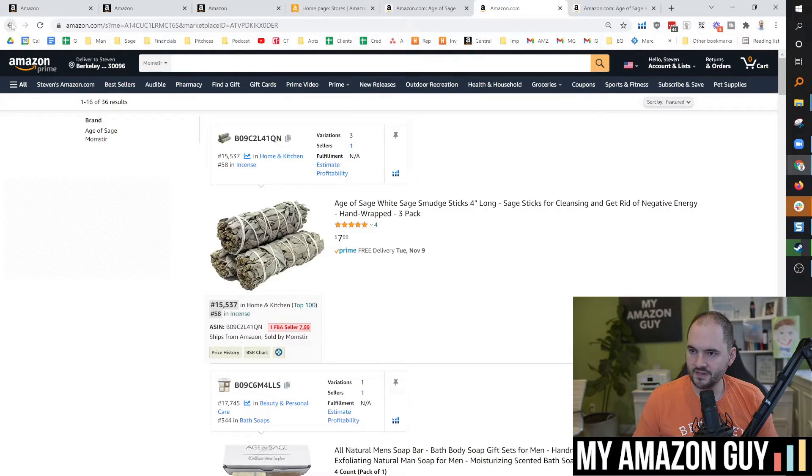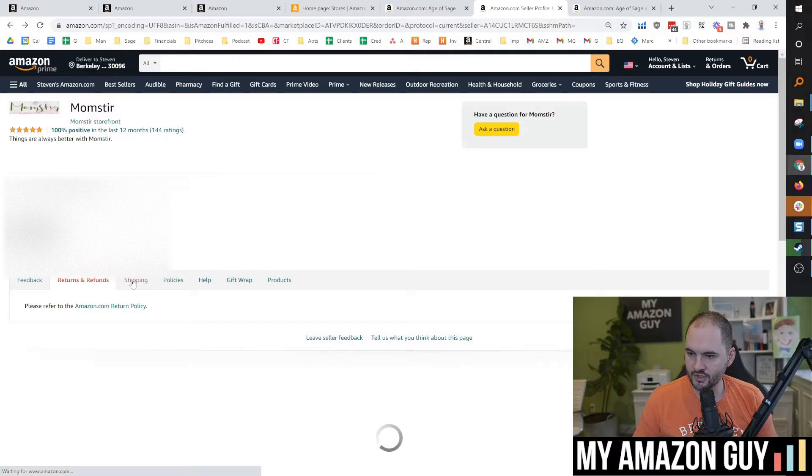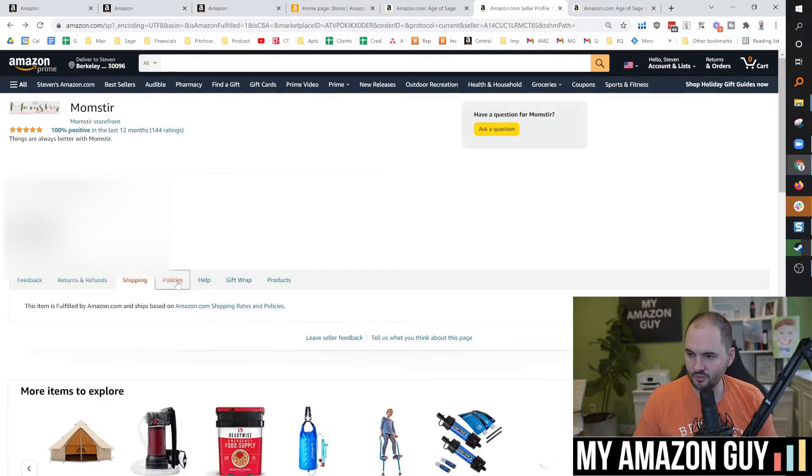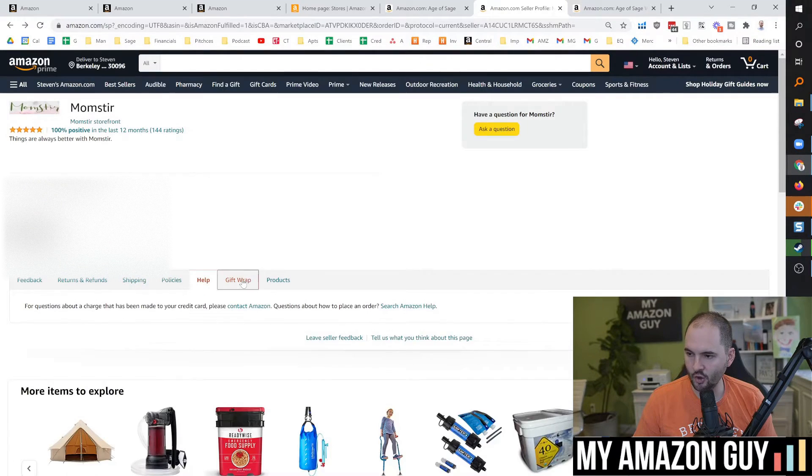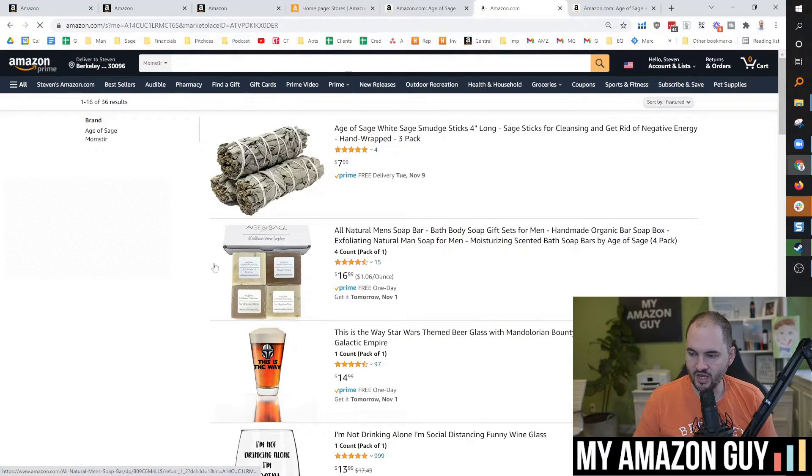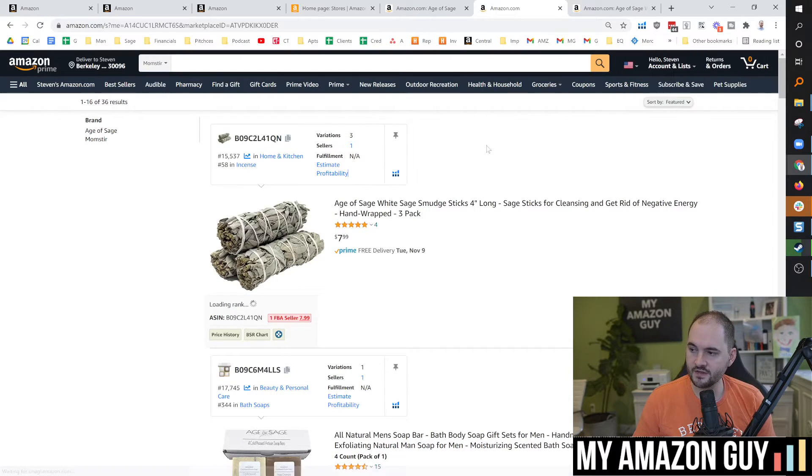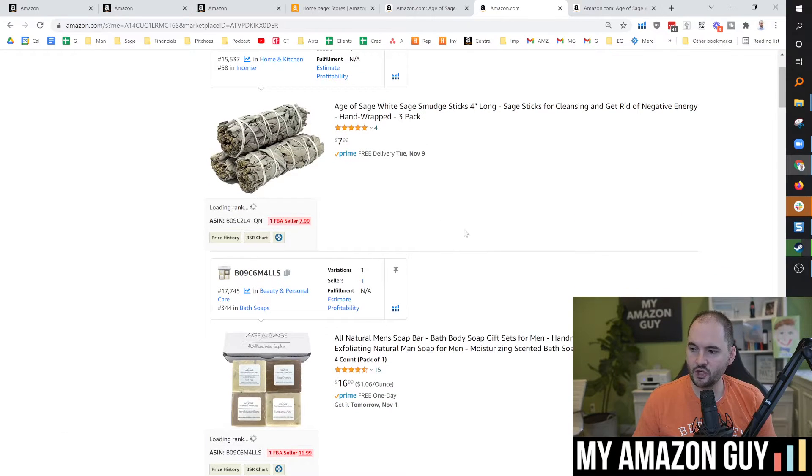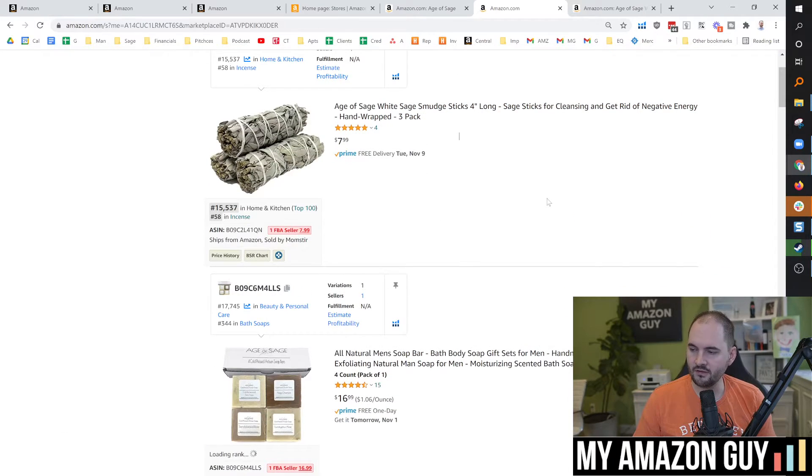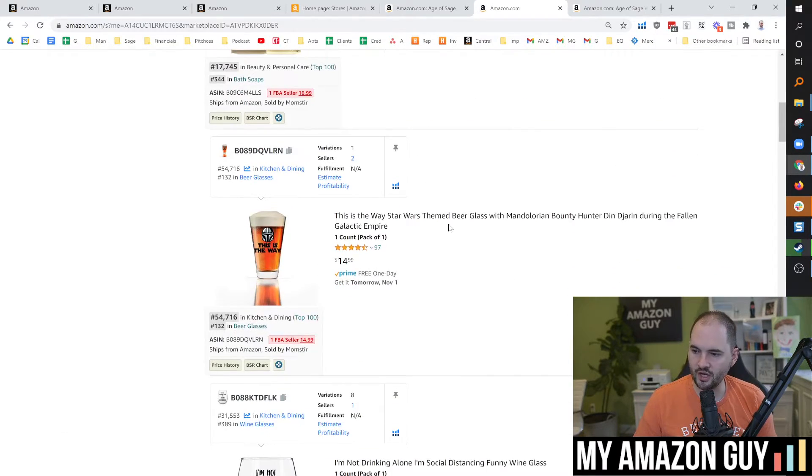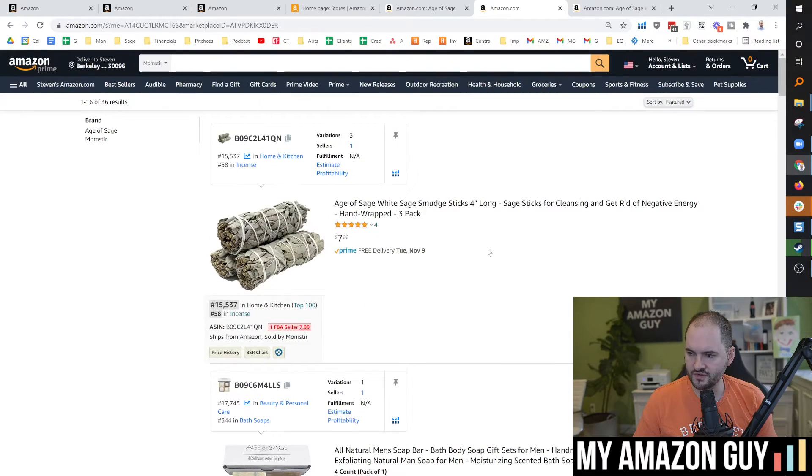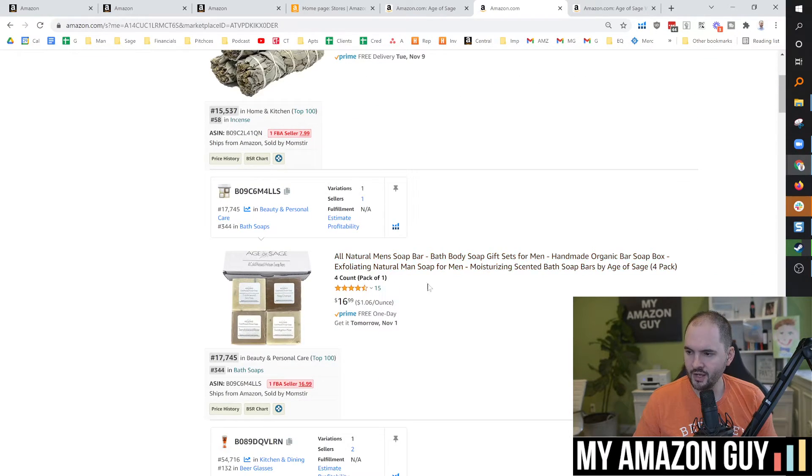When somebody clicks in here, they're going to be able to go wherever they want, returns, shipping, policies, help, gift wrap products. You can set some of the text for those settings, but you can't curate anything. You can't curate like, okay, I want which items to show up first. They do generally show some of the more popular stuff towards the top here.